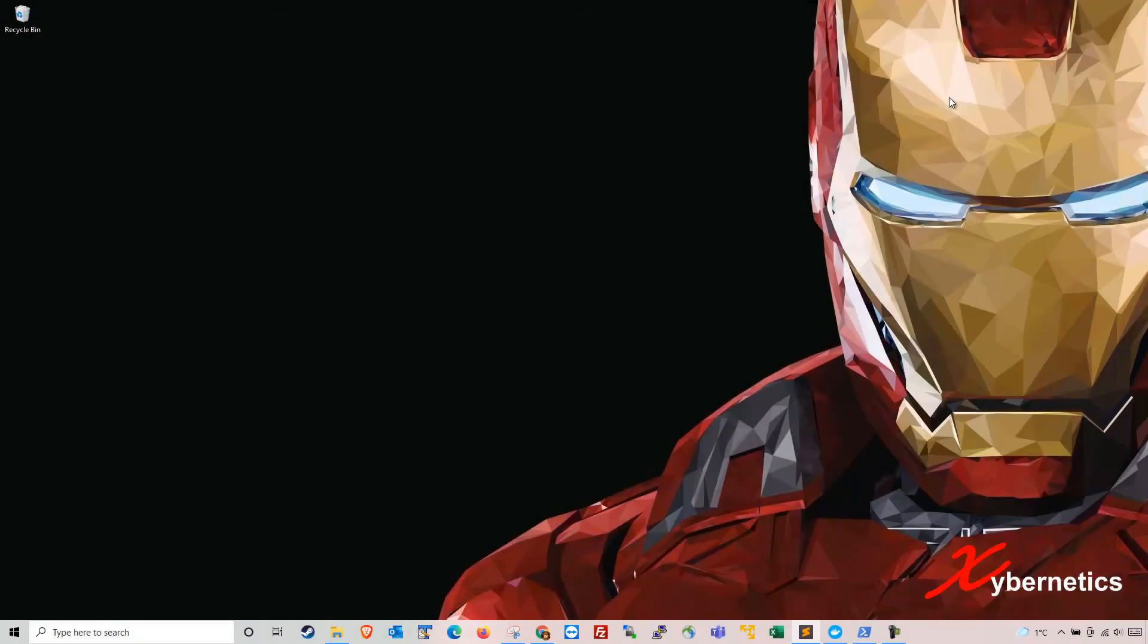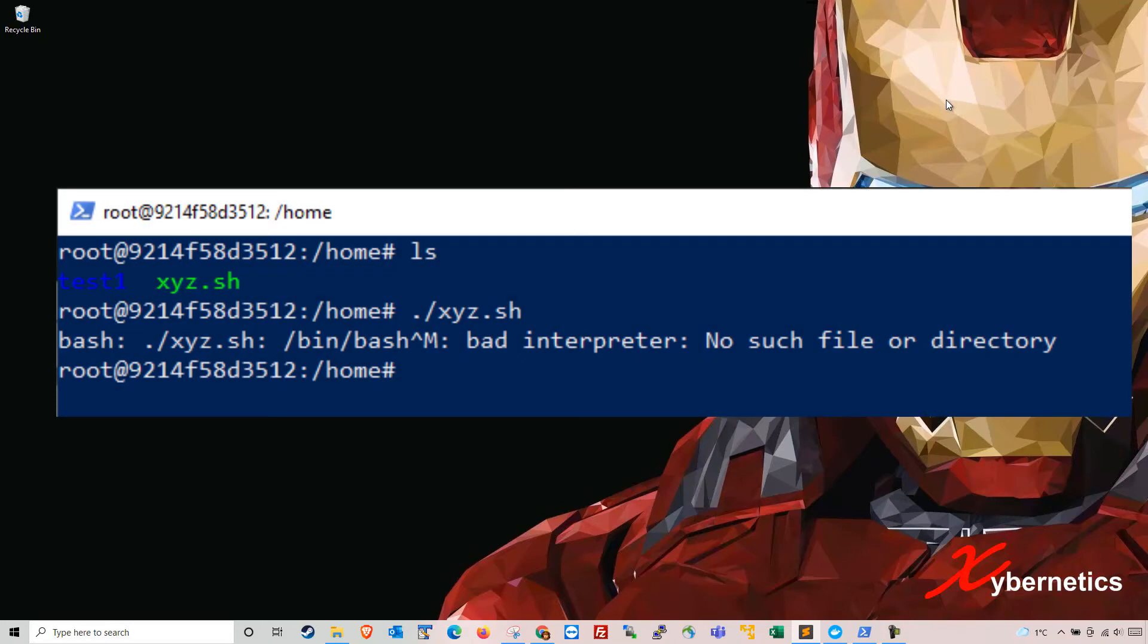Hello everyone and welcome back to my channel. In this episode I'm going to demonstrate how we can resolve a bash script error that goes like bad interpreter no such file or directory found as shown in the screen here.